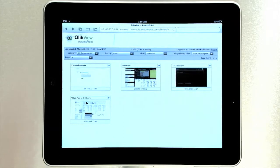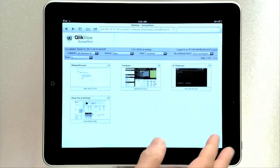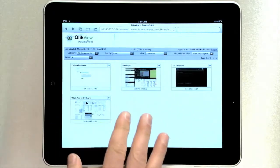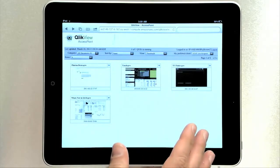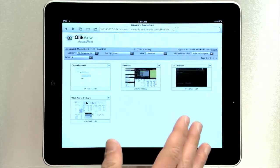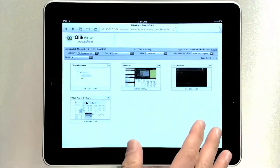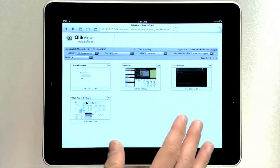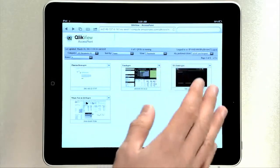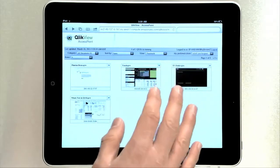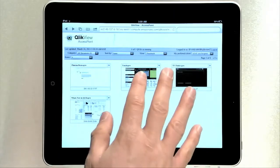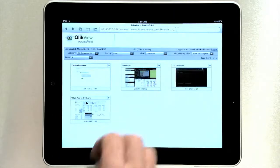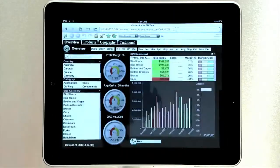I'm excited to show you some of the capabilities we've added for QlikView on the iPad. Here you have the access point. What's nice about QlikView on the iPad with the access point is all of the built-in security that you get natively with QlikView - authentication and login. Here I see all of the QlikViews that are available to me. Let me go ahead and launch this one.